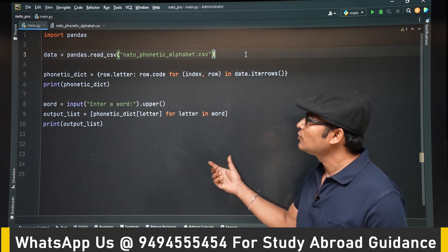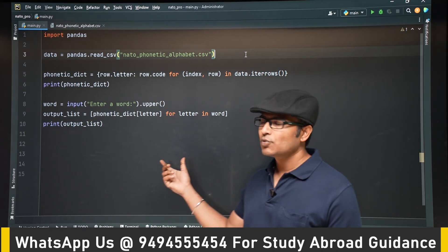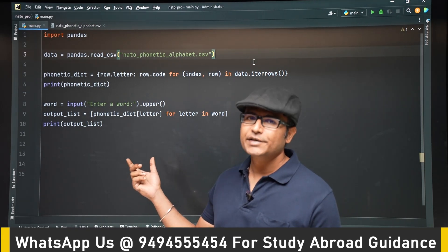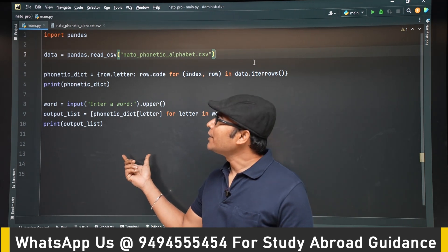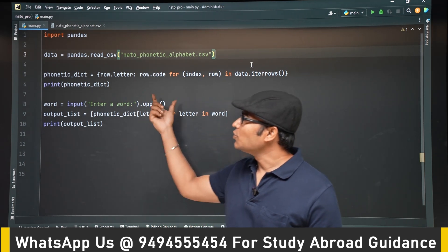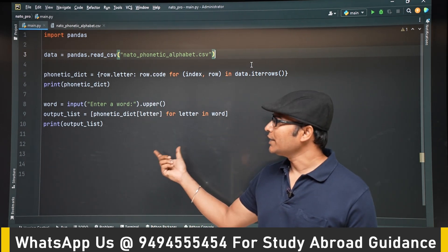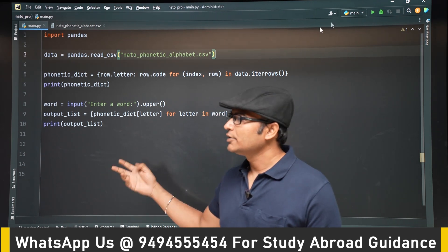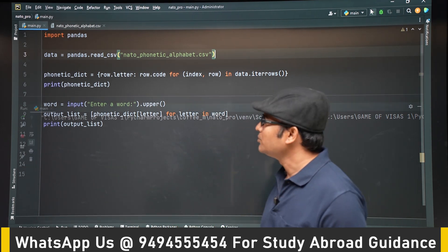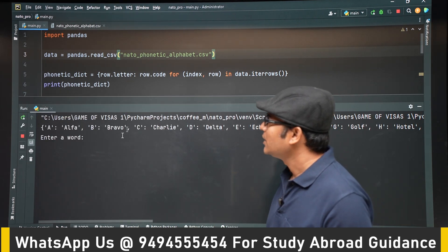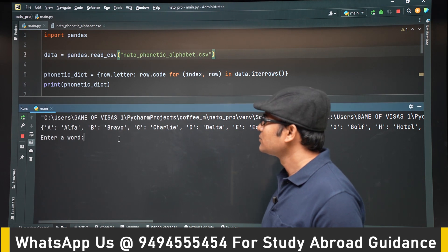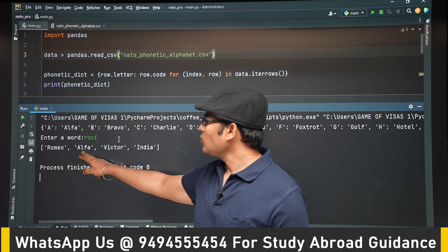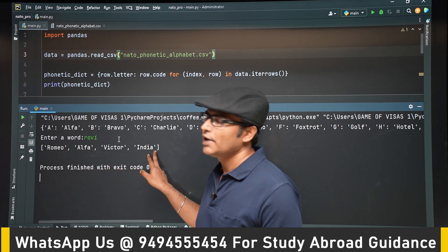This is the NATO phonetic alphabet program written some days back. Let's run it and give an example. We got the NATO phonetic alphabet for R-A-B-A.